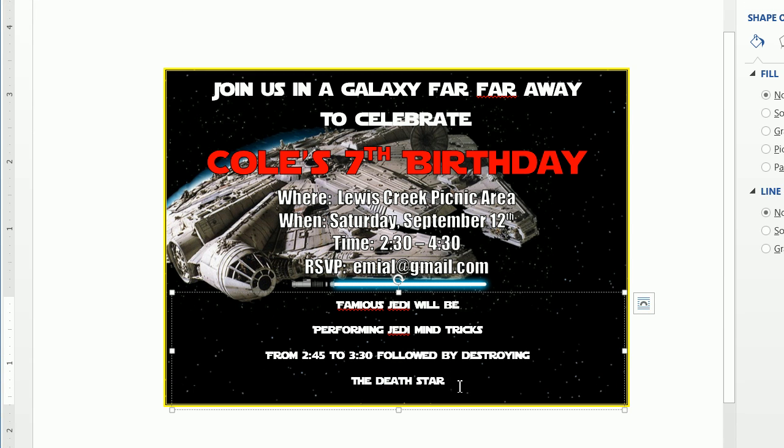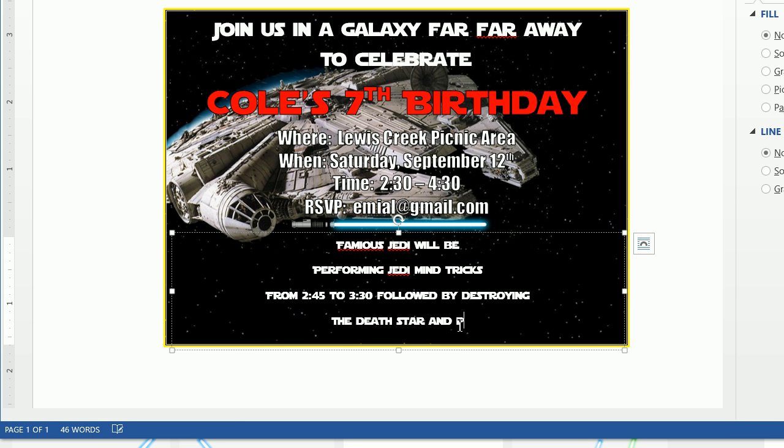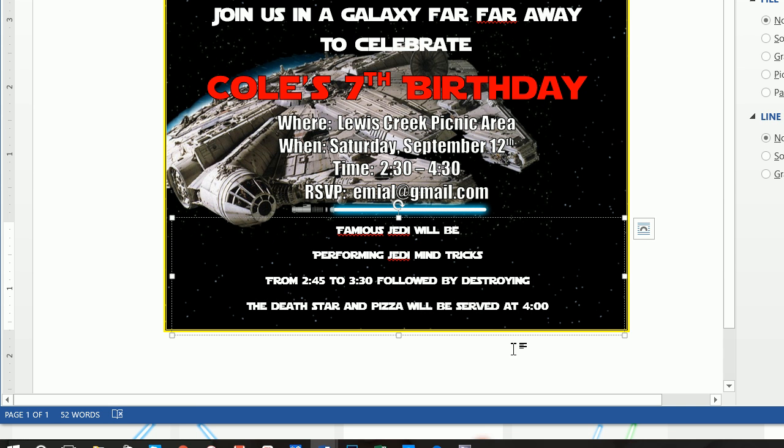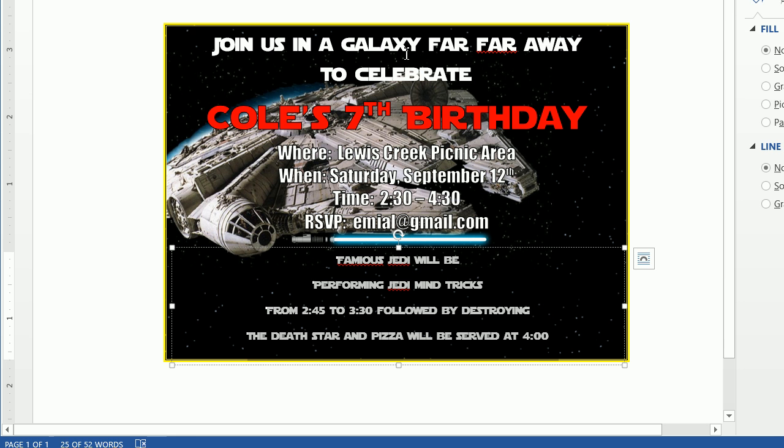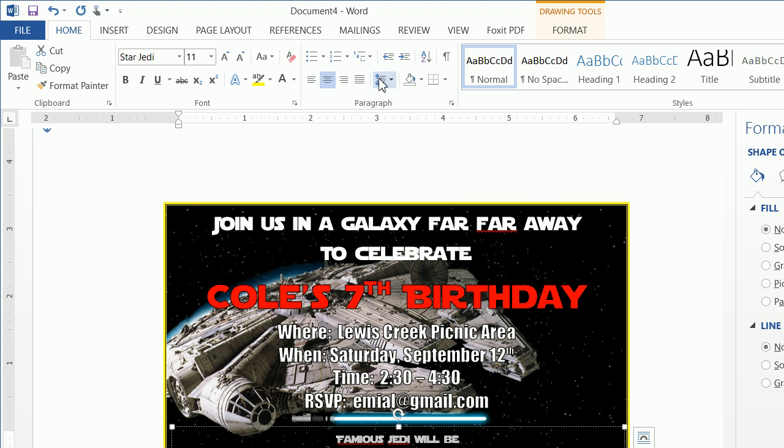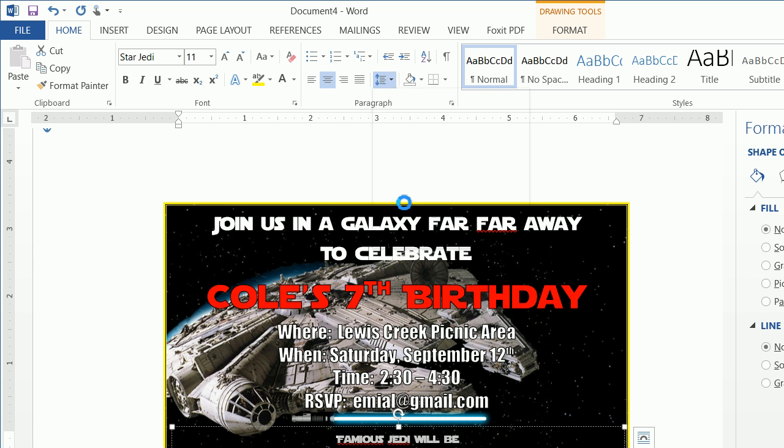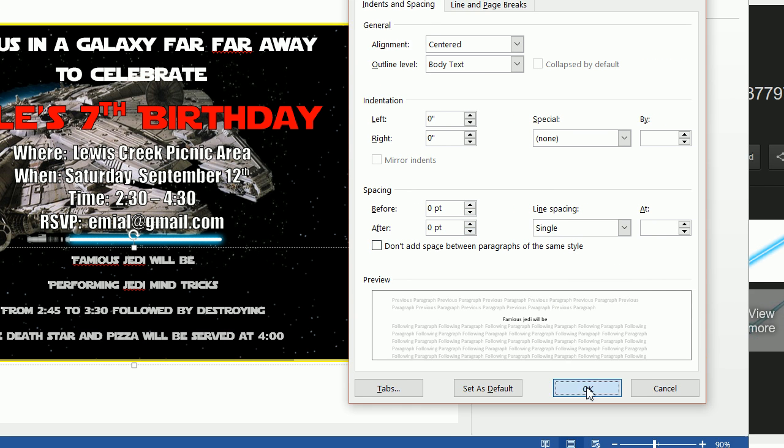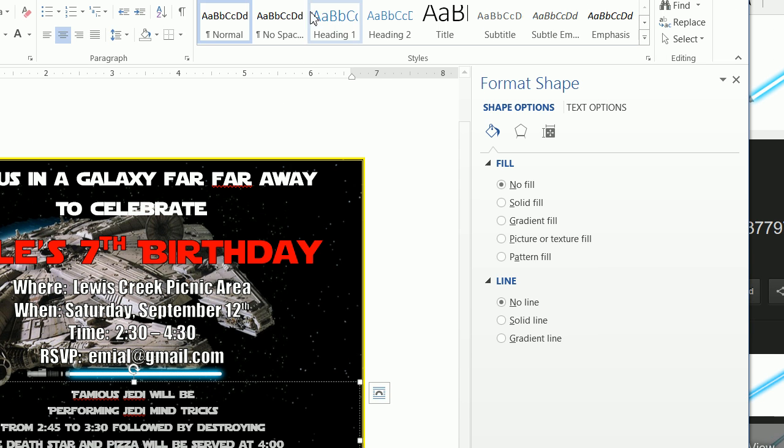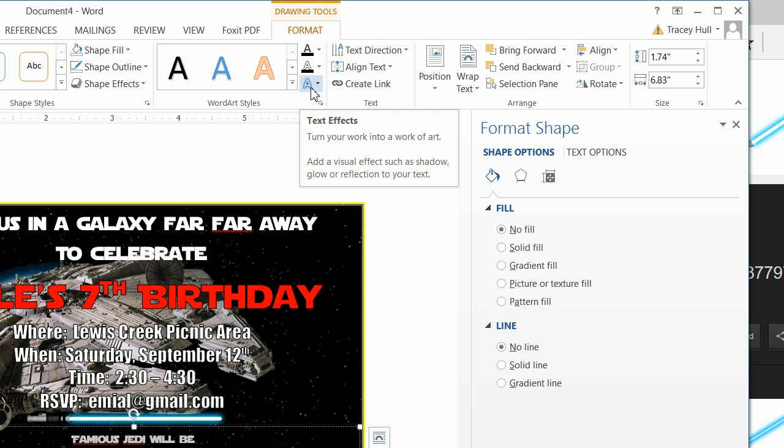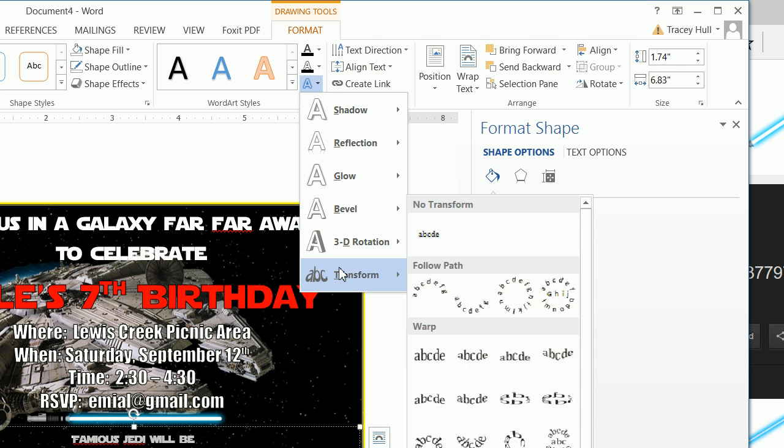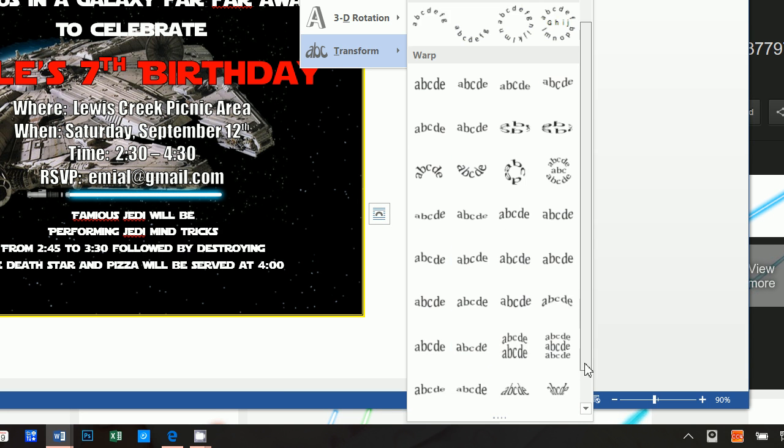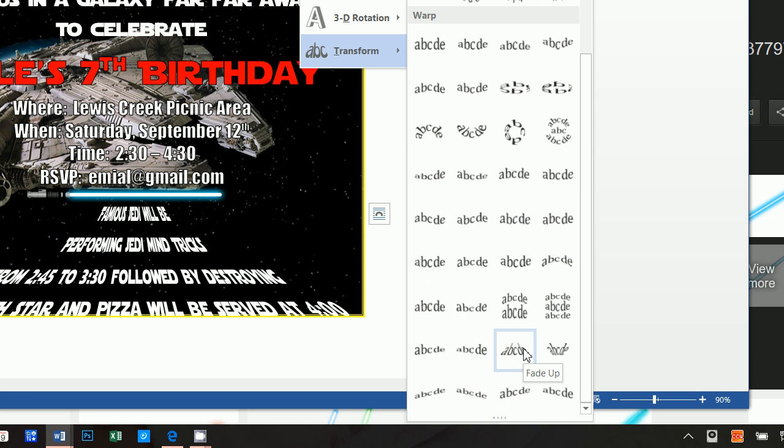And from here we were going to type in, again we want to format this and do a shape fill of no fill and we want to do a shape outline no outline. And we want to go home and we want to make this centered and we want to make this star Jedi fonts and we want to make this 11 points and we want to make this white.